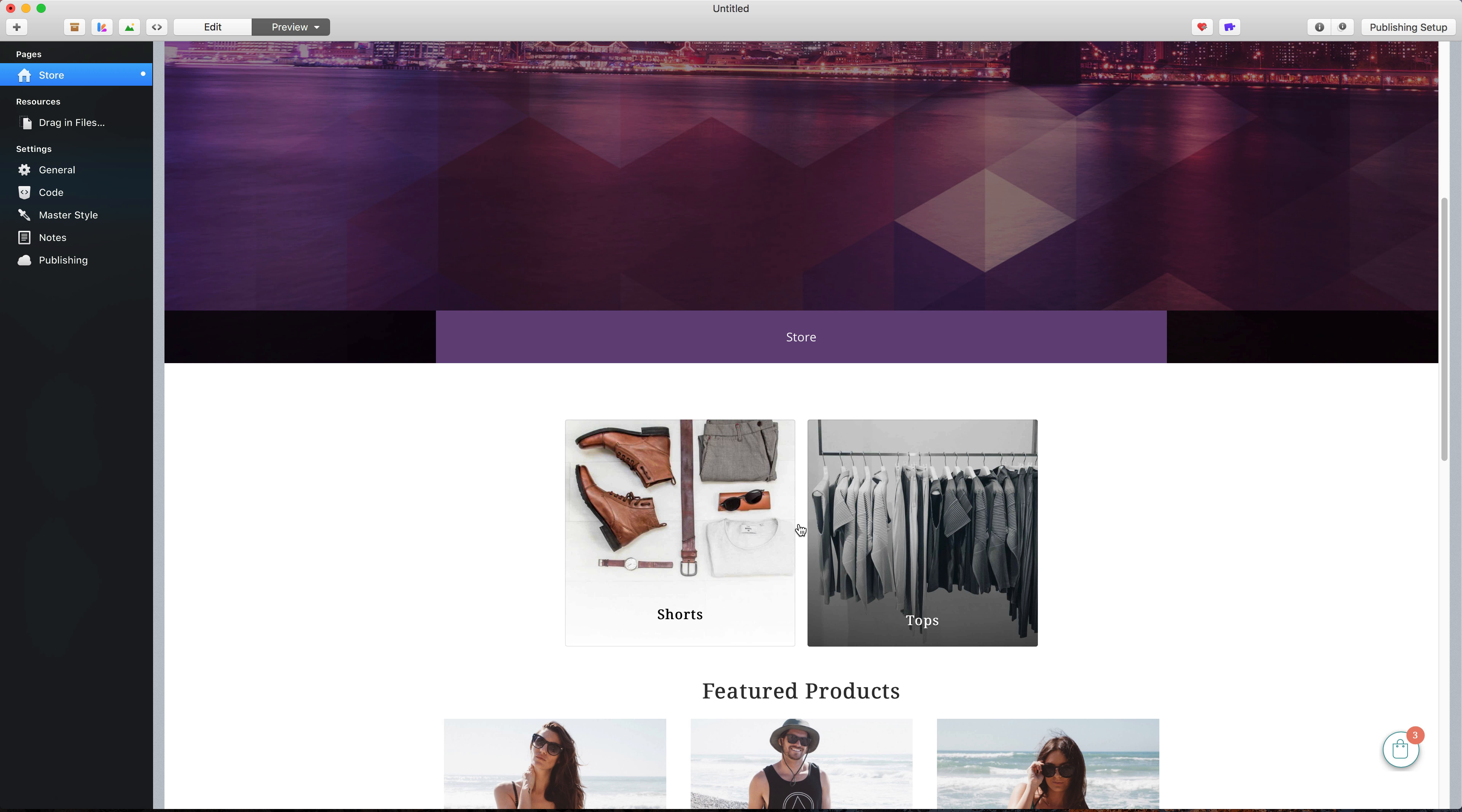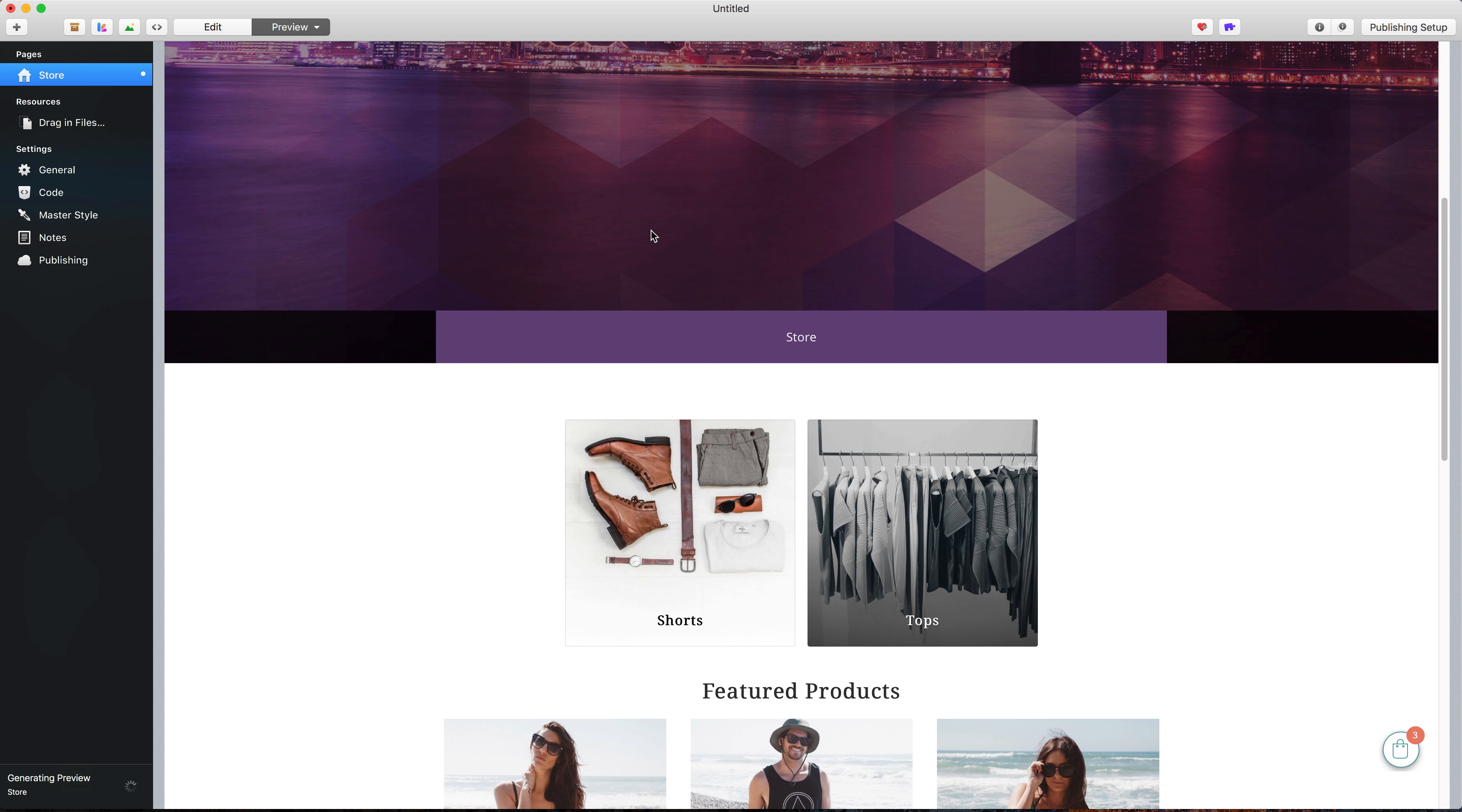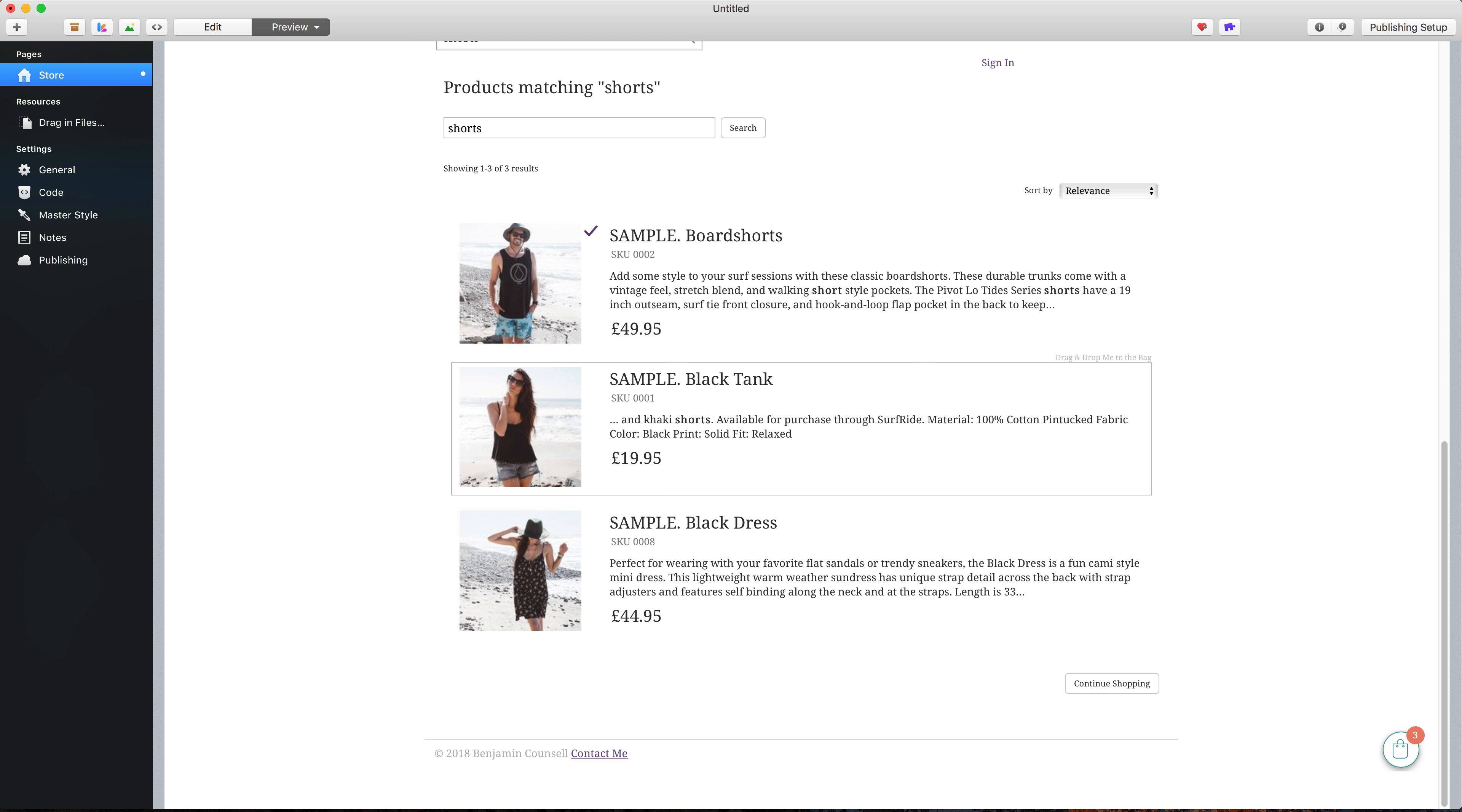Next I want to show you how to add a search box to your store. So if you go to edit, all you need to do is check this display search box option. Go back and refresh your preview, and you'll see we now have a search products area here. If we start putting in shorts for example, there we get displayed the three products that match our search term.